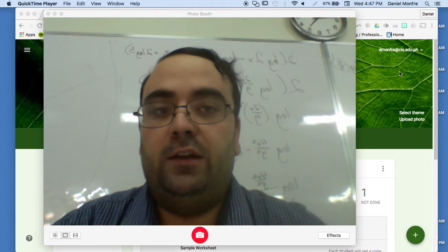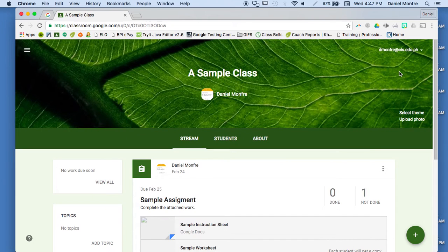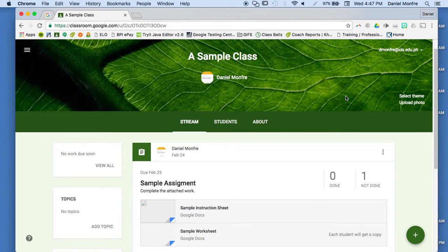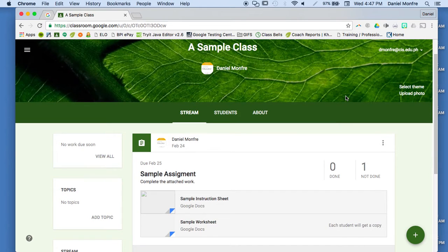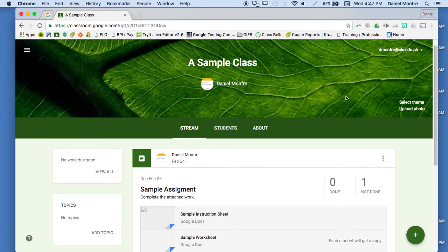So for today, I'd like to show one of the neat features that's in Google Classroom. So here I'm in Google Classroom, I've logged in, and I've opened one of my classes.